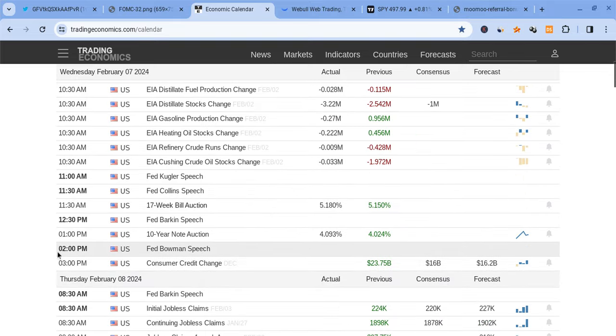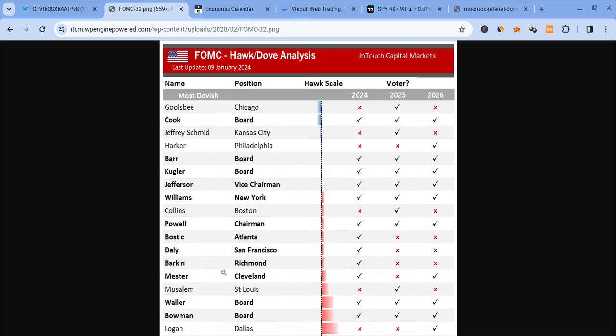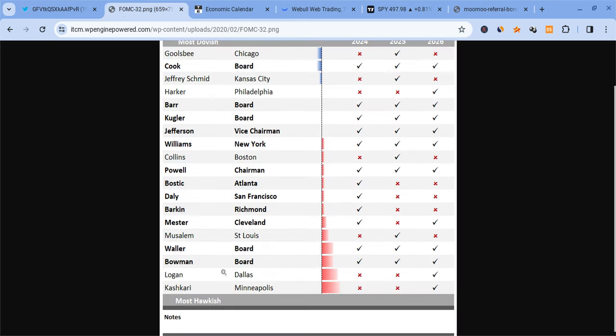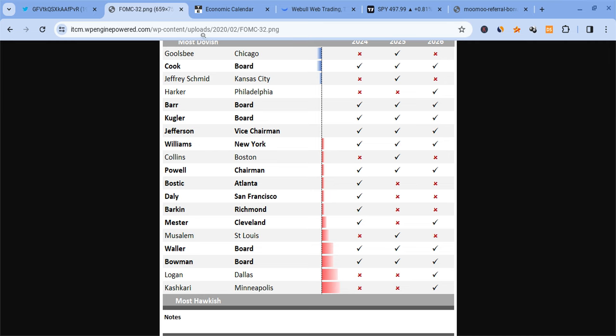Not really hurting the market much so far, but later on at 2 o'clock PM Eastern Standard Time, we do have Bowman giving a speech. Bowman is one of the most hawkish Fed speakers. You can see right here he tends to be more hawkish, so hopefully things don't shift too much. And even if they do, we could still get bought up towards the end of the day, so it shouldn't cost too much. Just want to give you guys a warning at 2 PM Eastern Standard Time to watch out when he gives a speech.